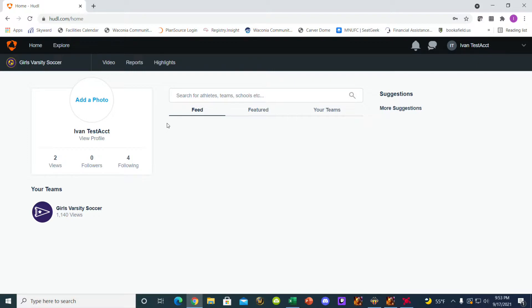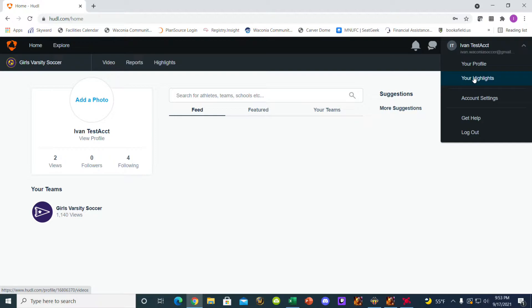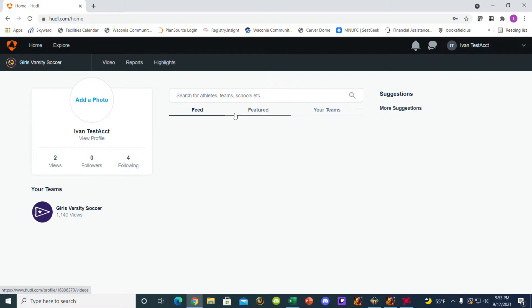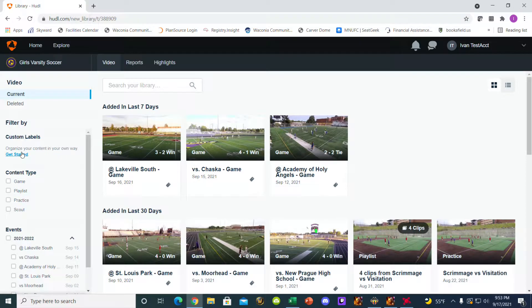So, video, reports, and highlights. And then up here under your name, you can also click on your highlights. Sometimes I send you highlights when you do something on the field. If you click there and you have highlights, you can actually view what I have sent you. Video, it will show you all the videos that we have. So you can select multiple games.